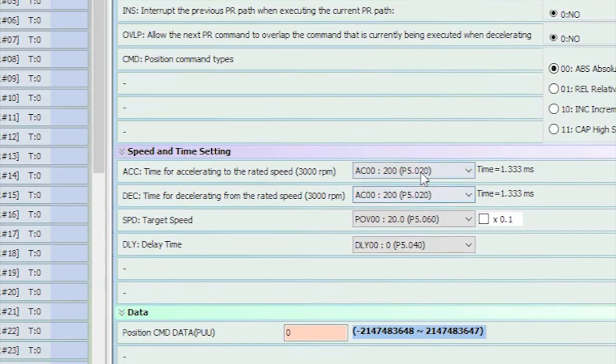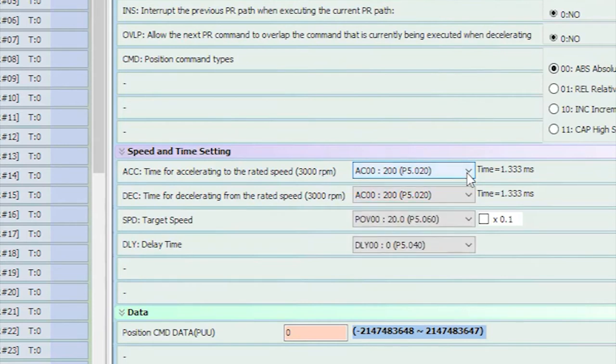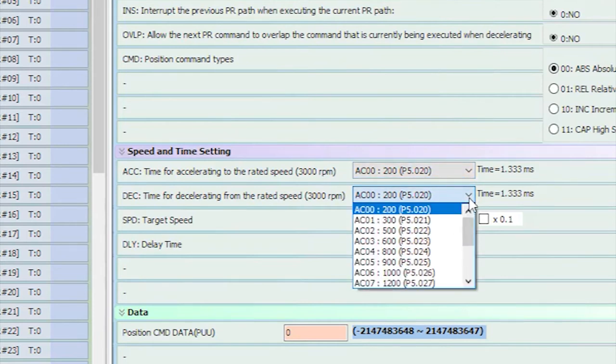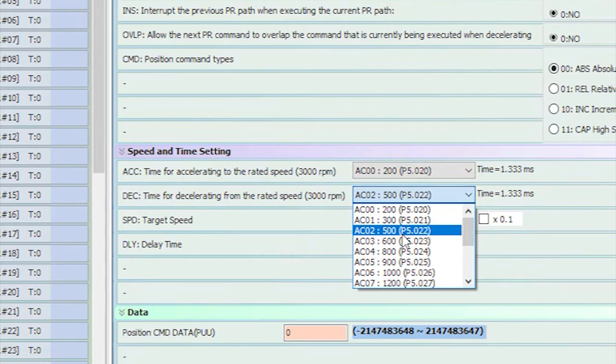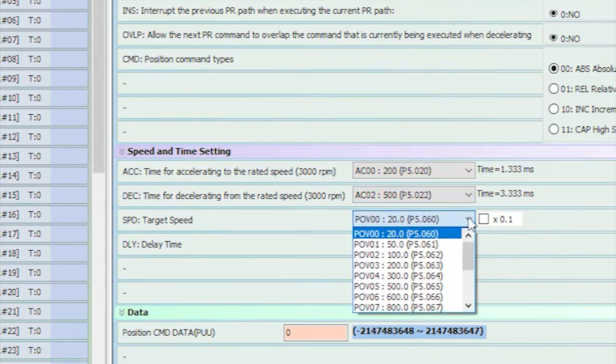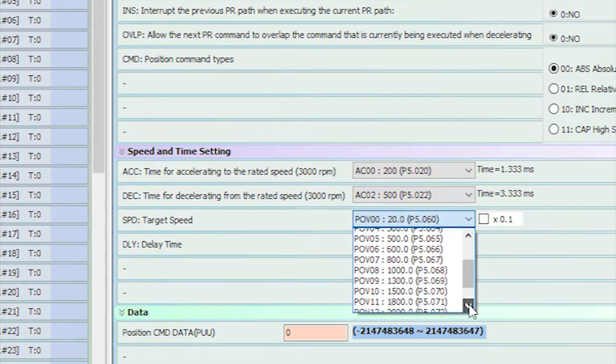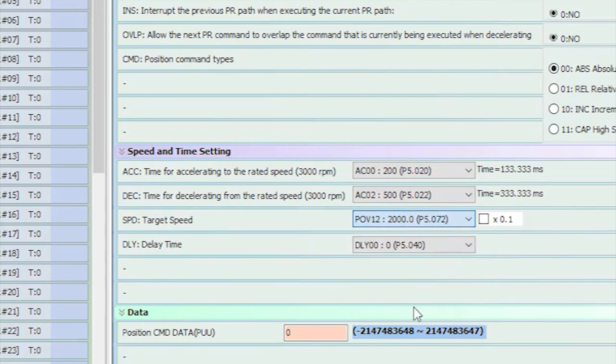Down here we set up how the move will go. This guy pulls from the 15 line ramp table, 200 milliseconds is fine for now, and a deceleration pulls from the same table. Let's grab 500 milliseconds for that one. The speed pulls from the speed table. Again, we will just grab one of the defaults. I know around 2000 RPM will work fine for this slide.